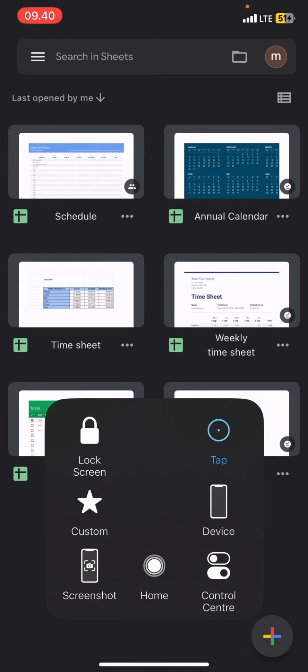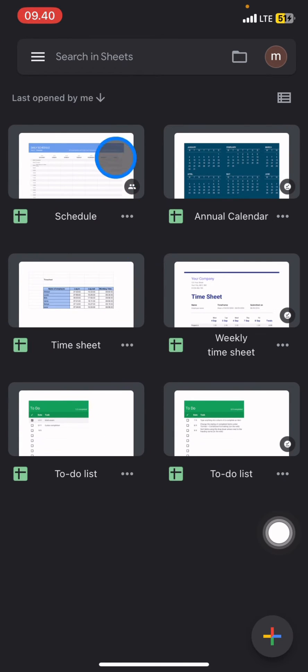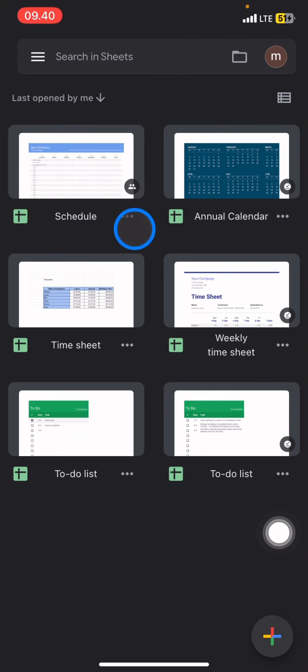After you open it, you just need to decide which document you want to remove the view only from. So here I already have my documents. Now let's remove this view only.